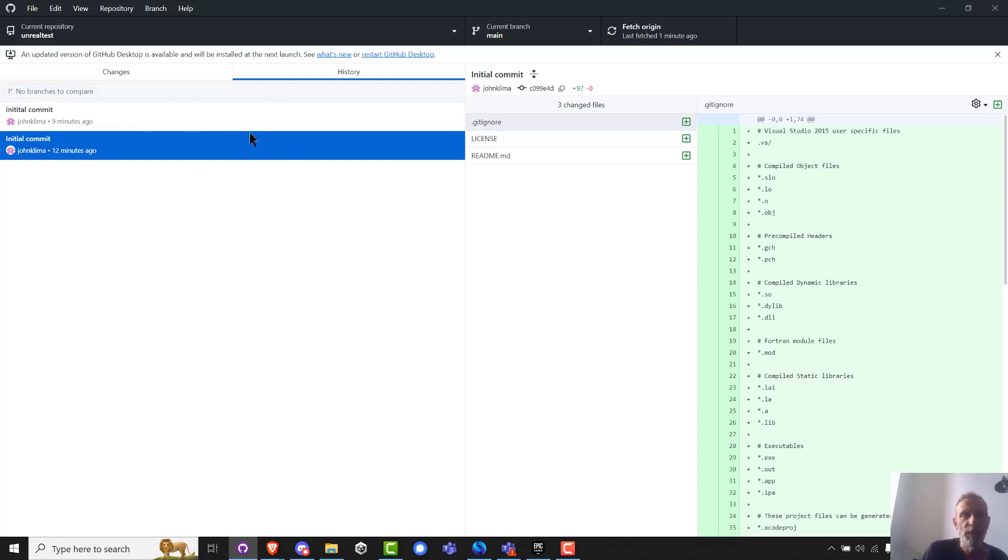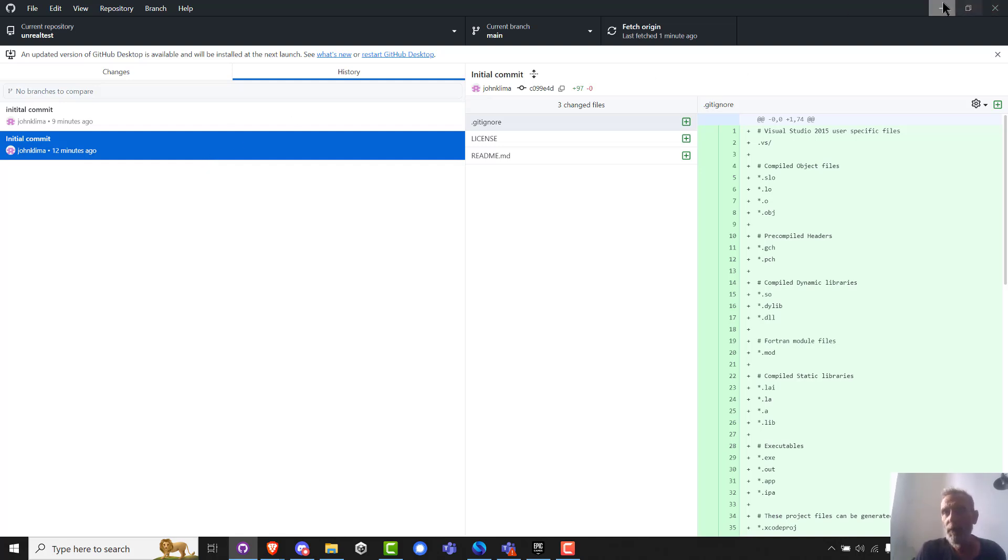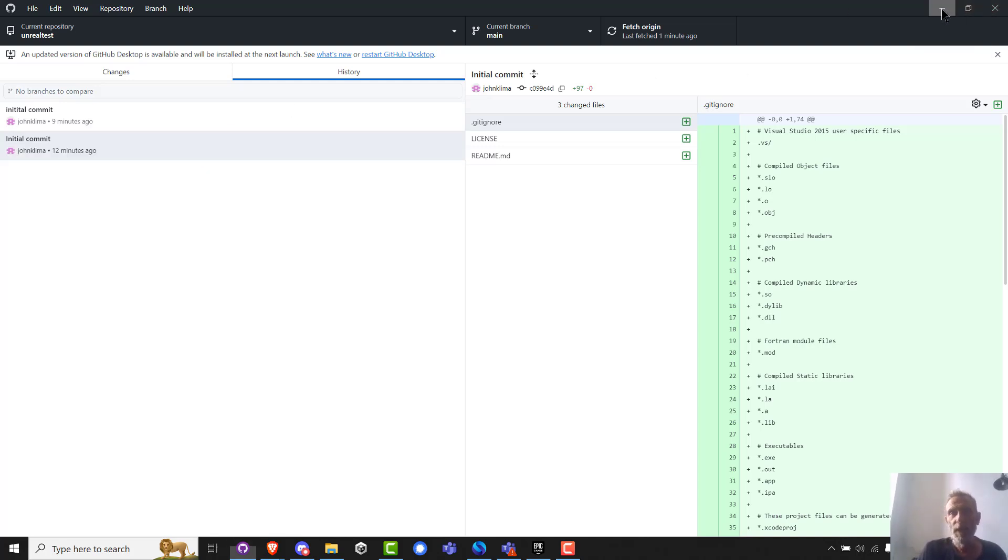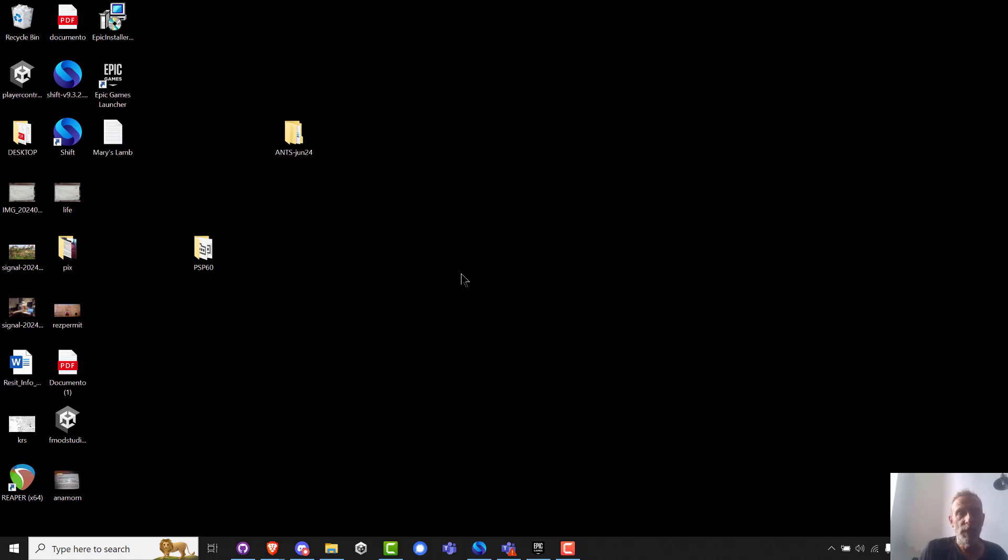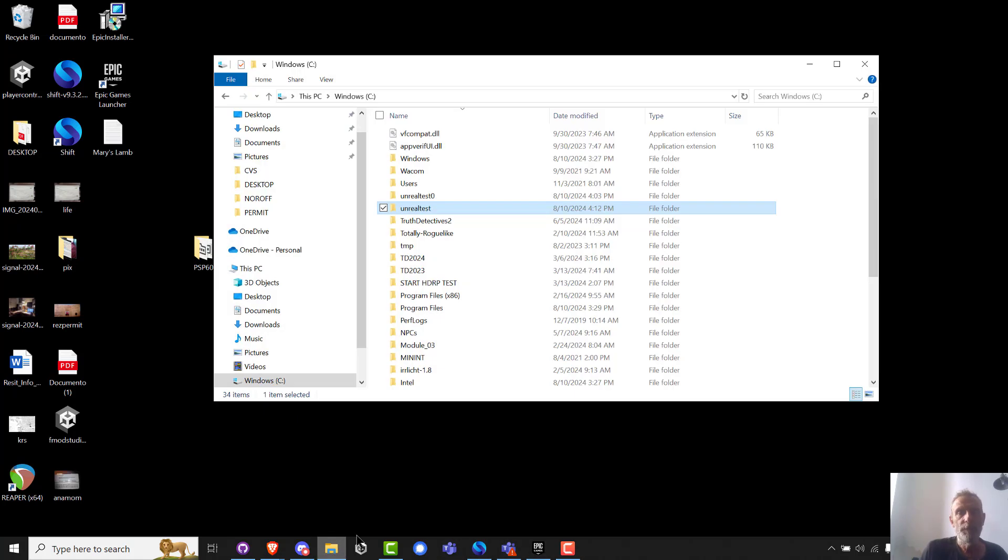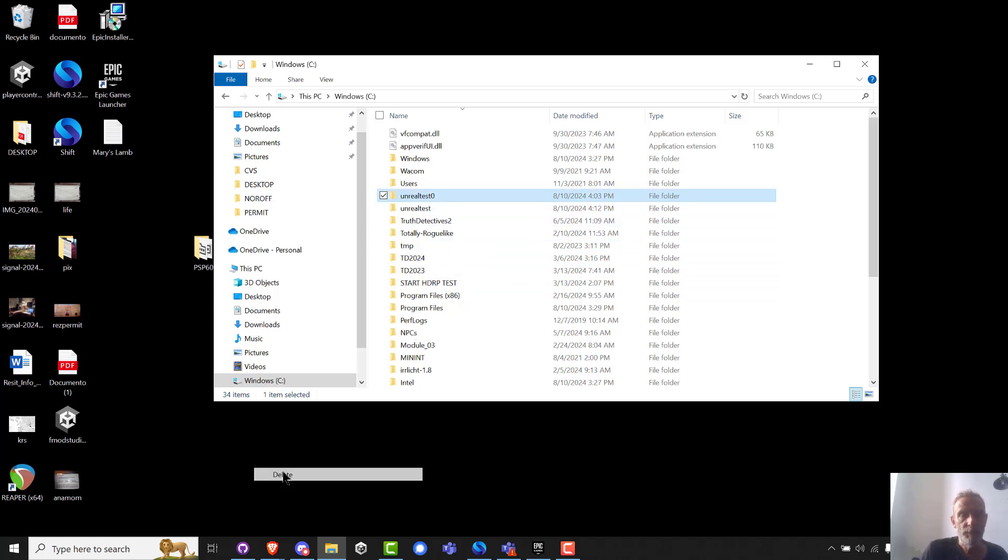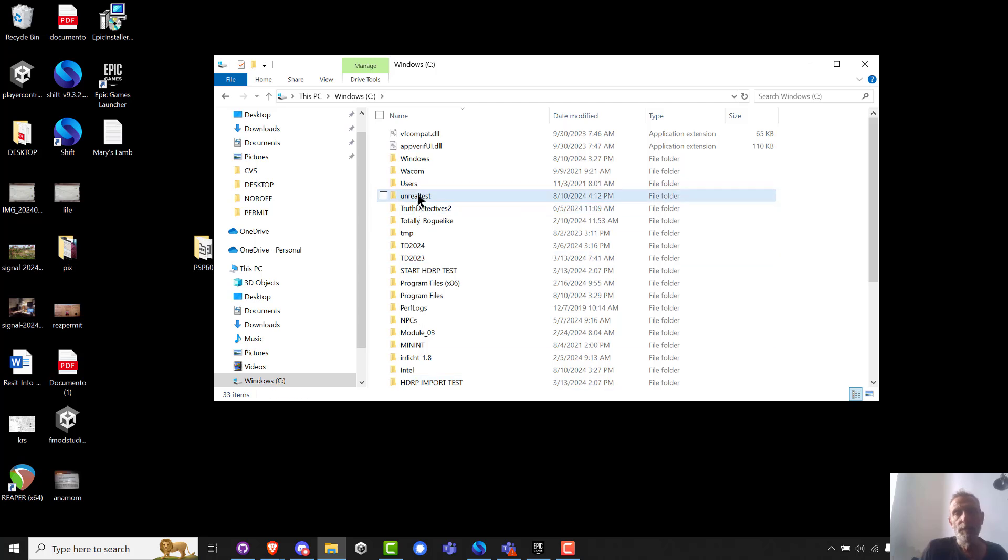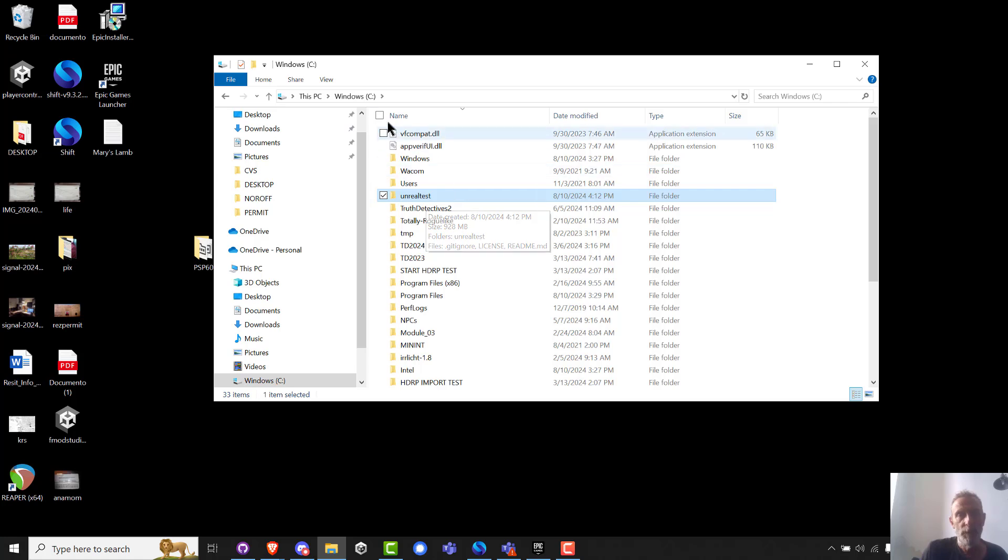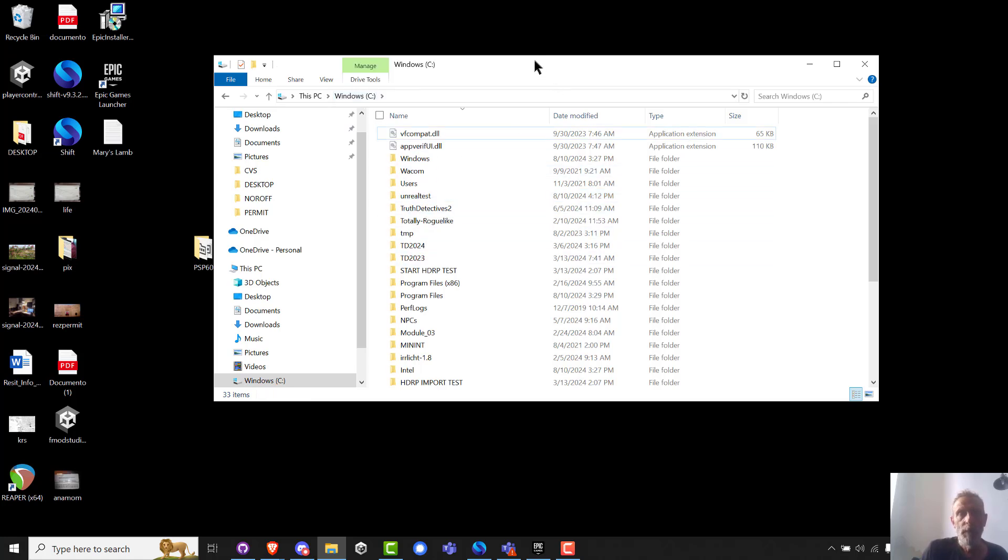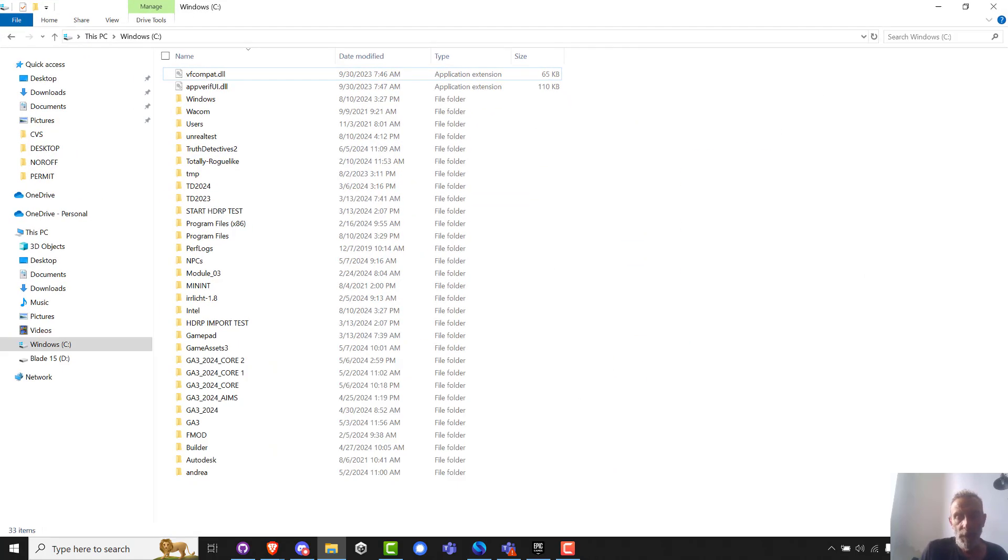And for some reason it committed it twice with a new license, readme, and gitignore. 12 minutes ago, nine minutes ago. So this history is actually essentially out of order, but okay, I can go with that. But the whole idea again is that you first create this, I can now delete.